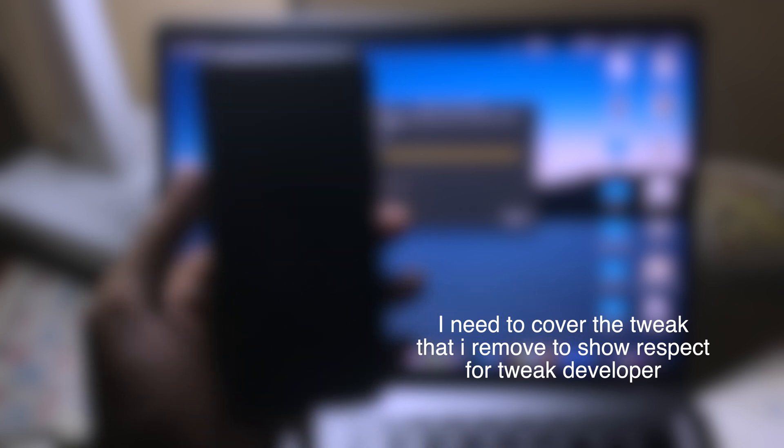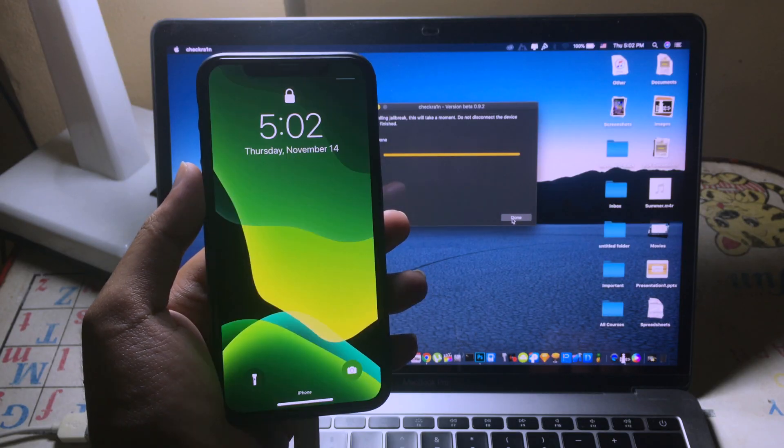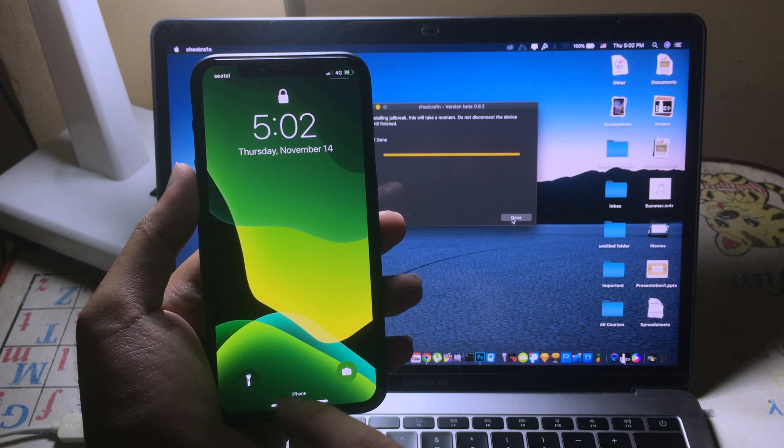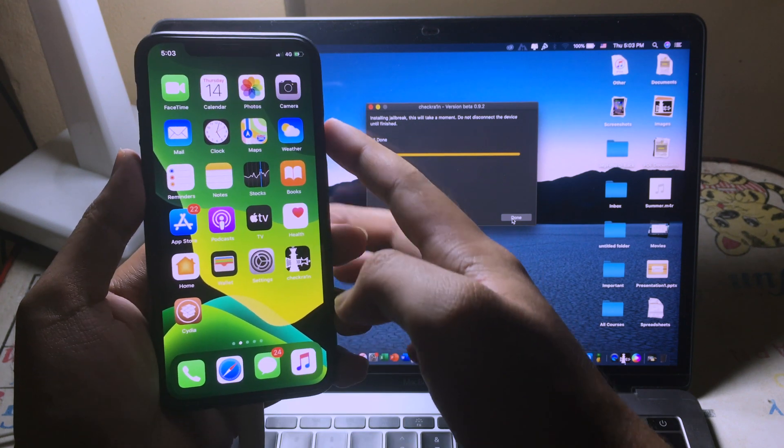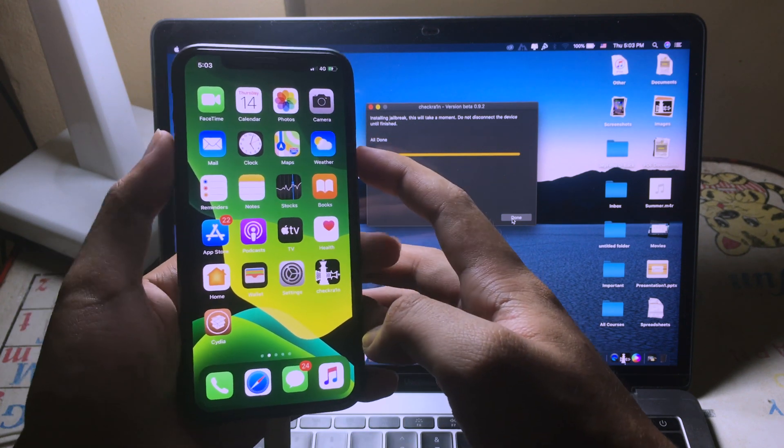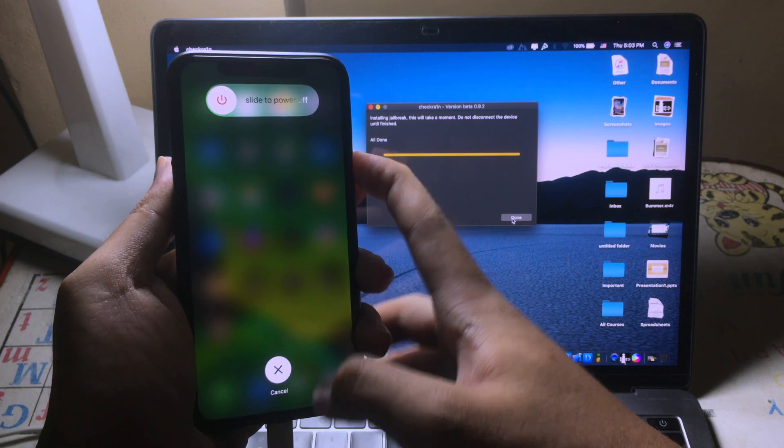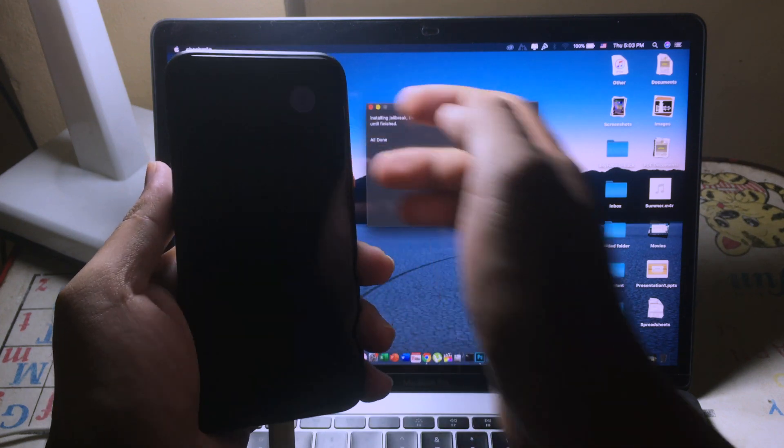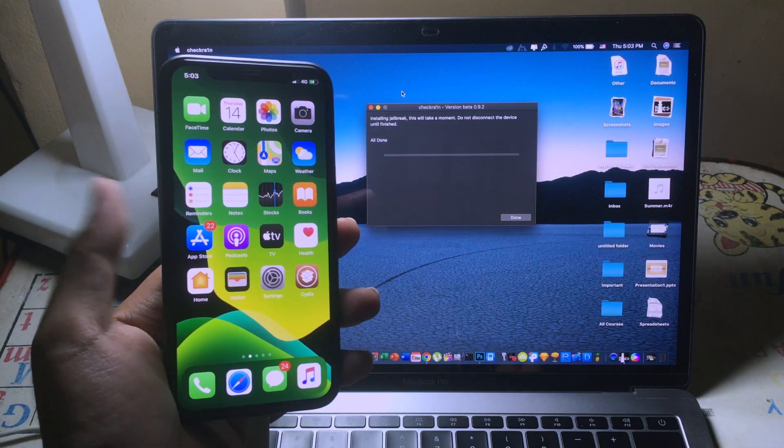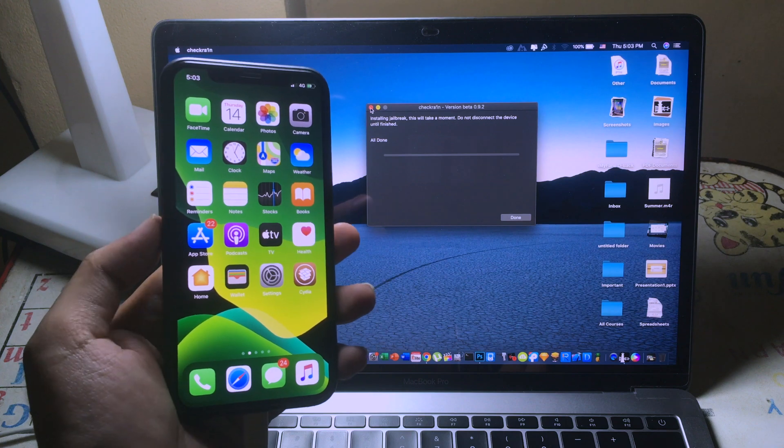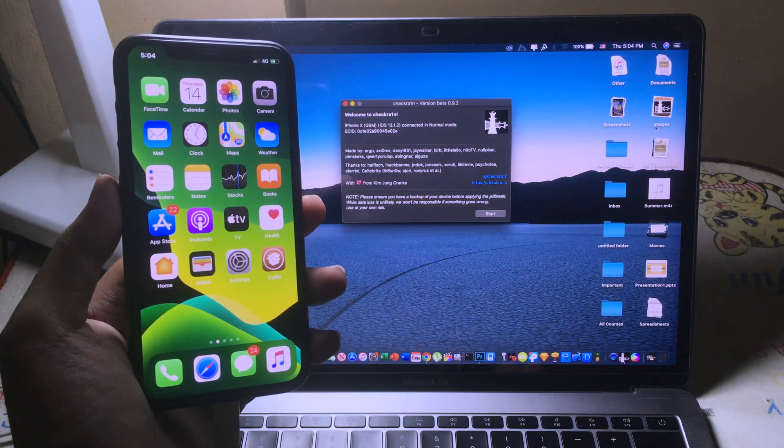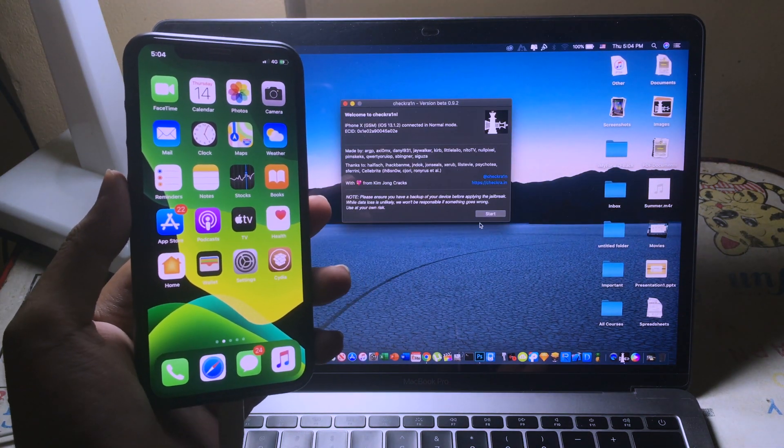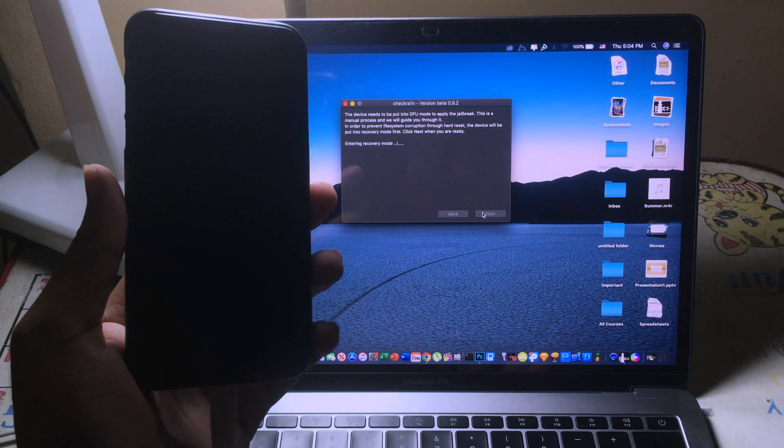And now restart. Then we can reboot and rejailbreak again. After the reboot, you can reopen Checkra1n, click Start, and click Next.